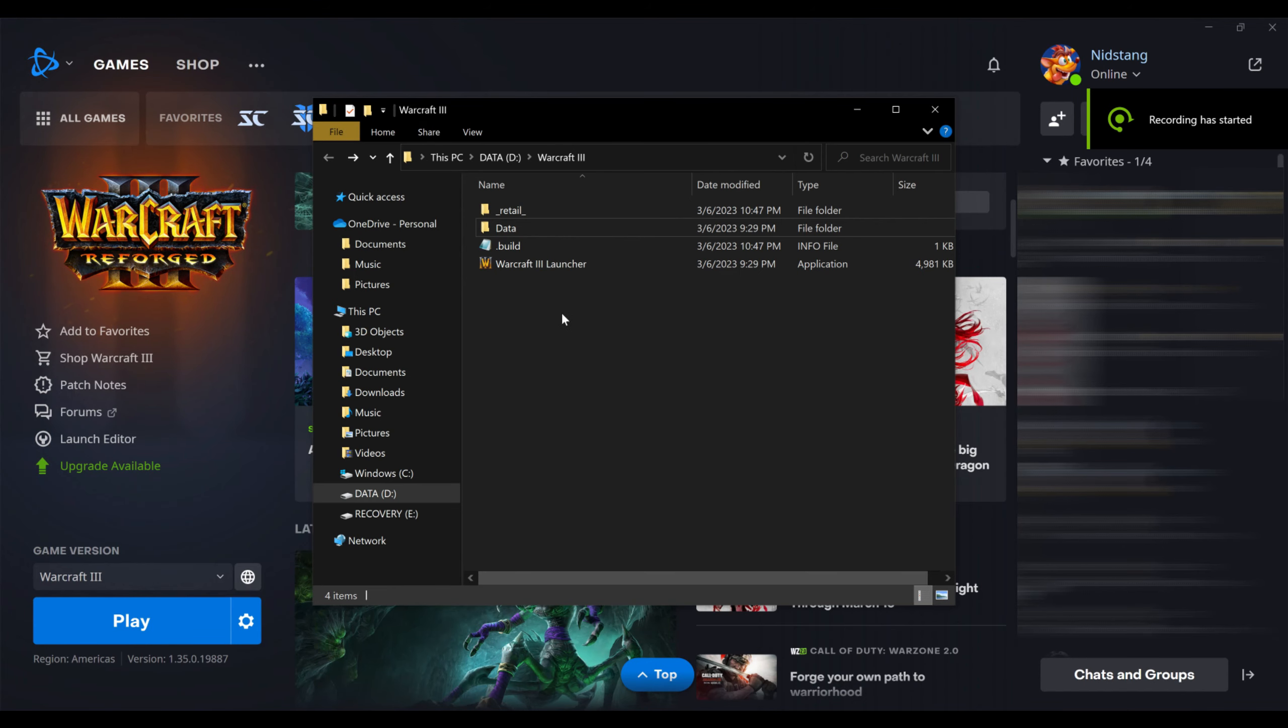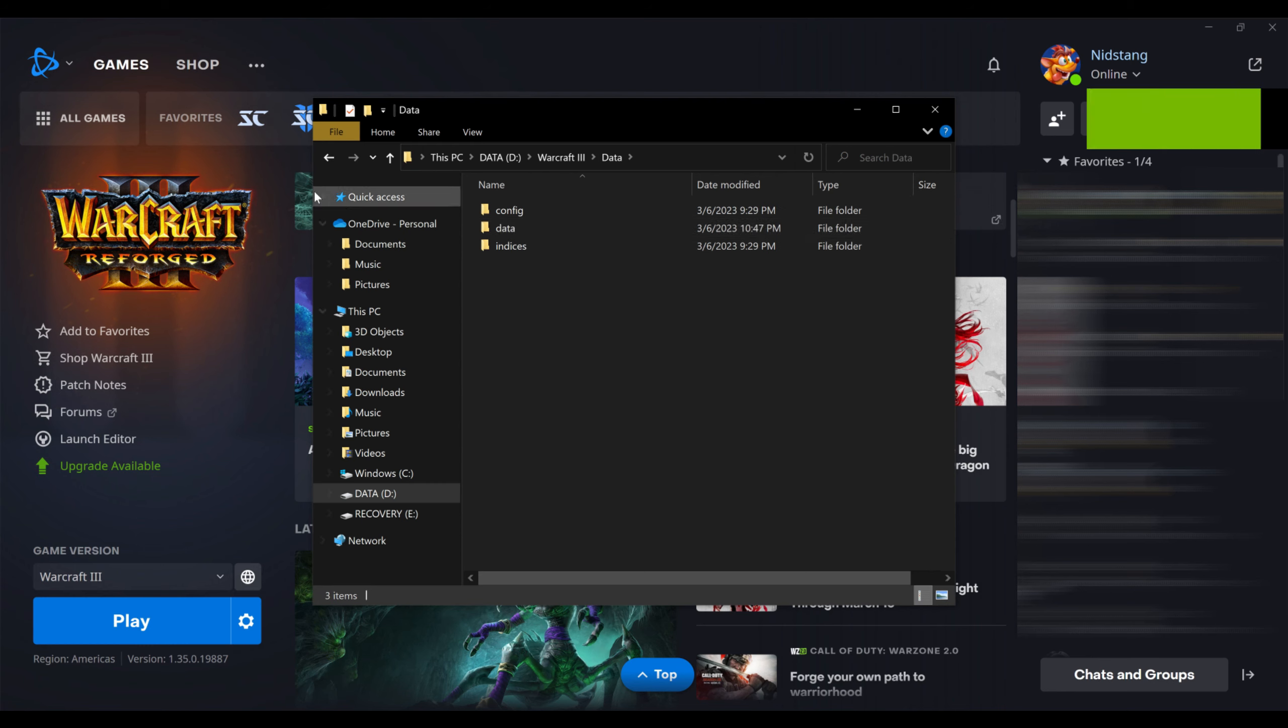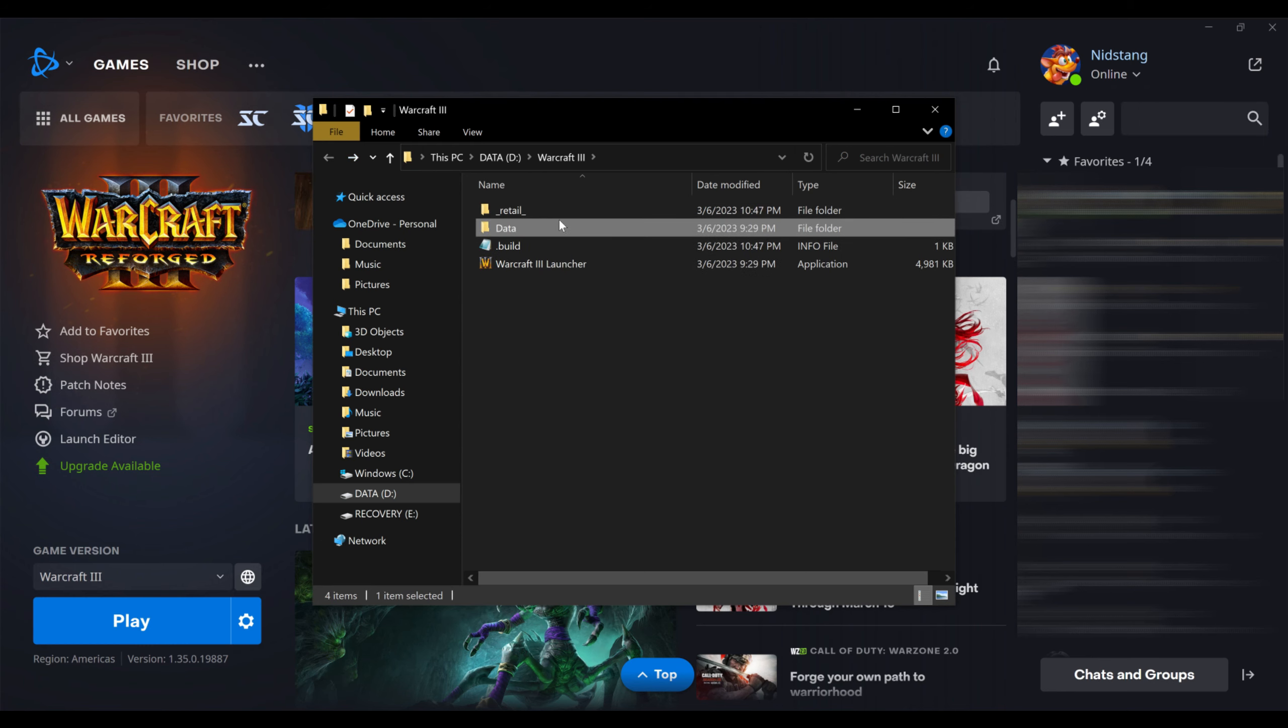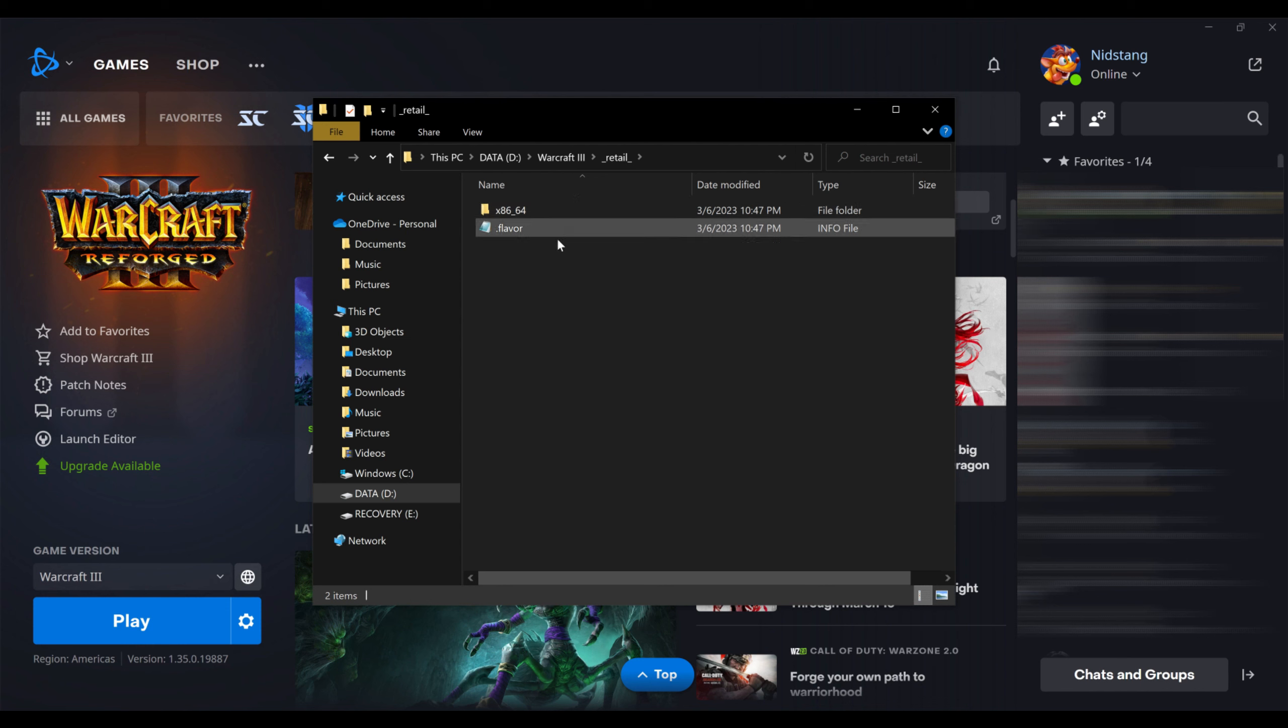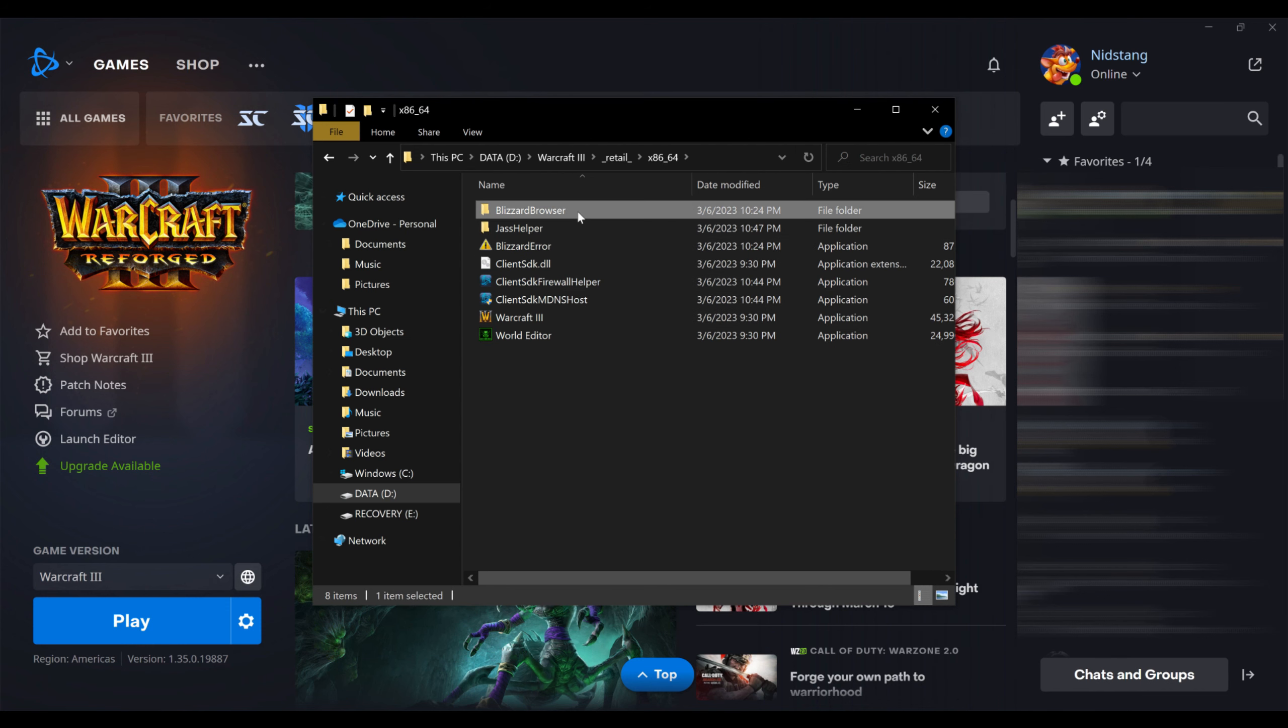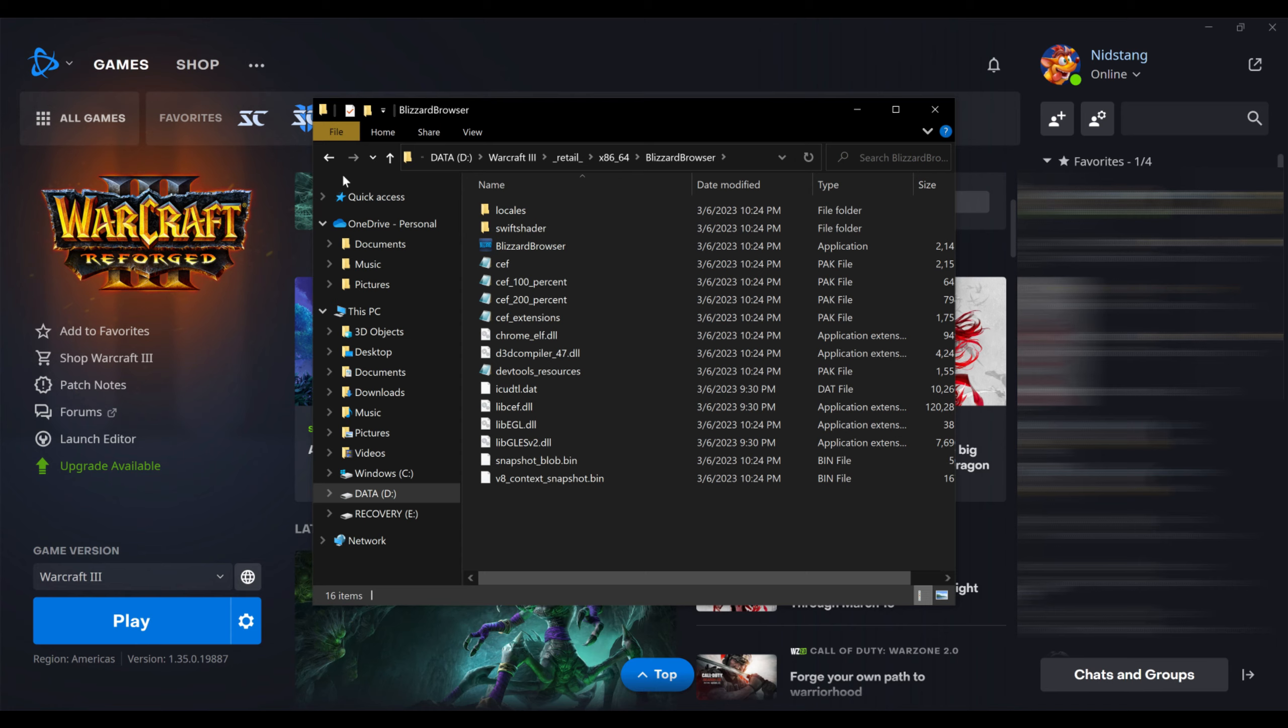Also, unfortunately you can't downpatch from Reforged. The file structure is completely different and there's no place to put different versions of the game, so you will need to start with an older client. So again, just best to delete that shit.